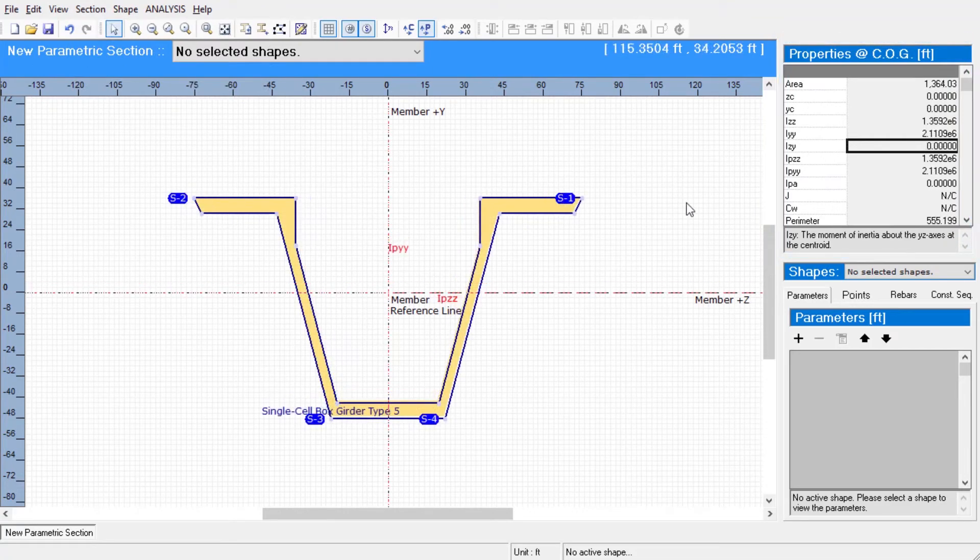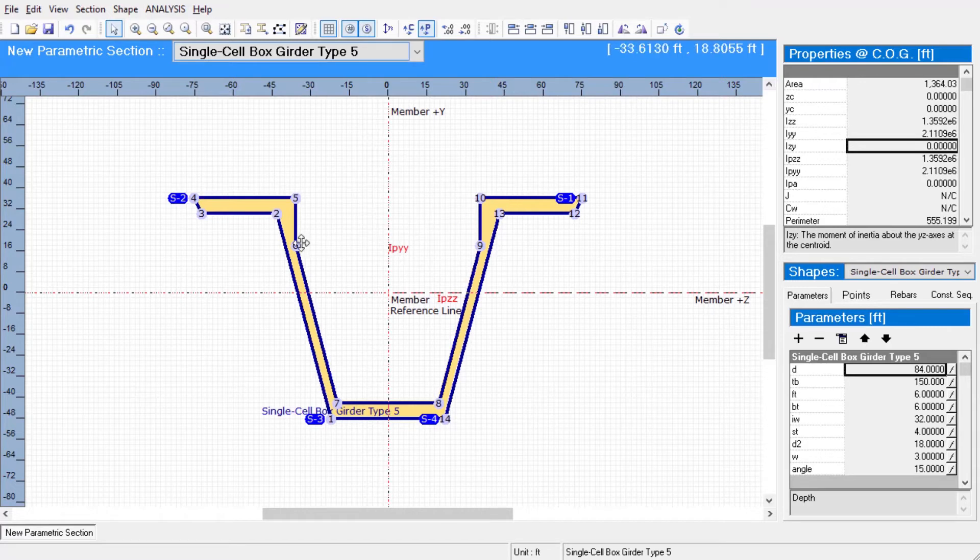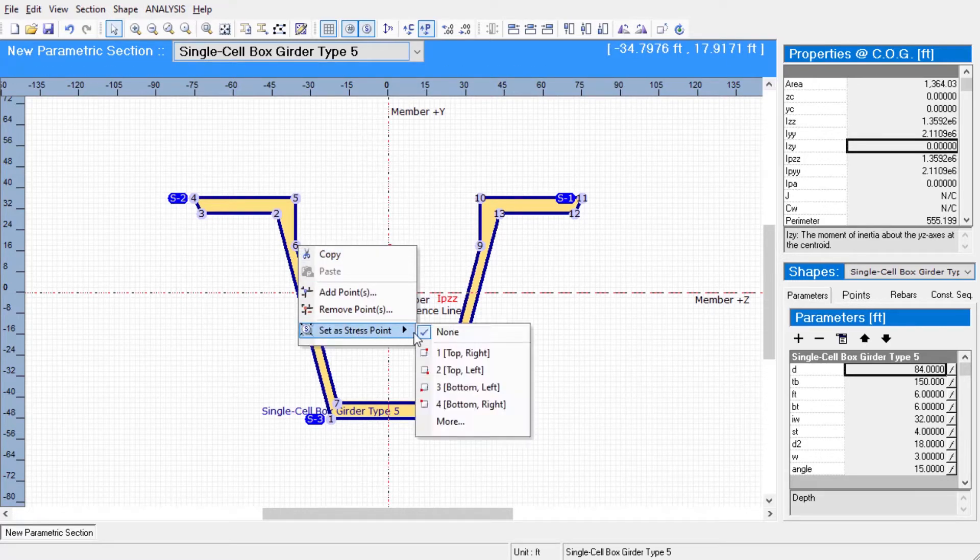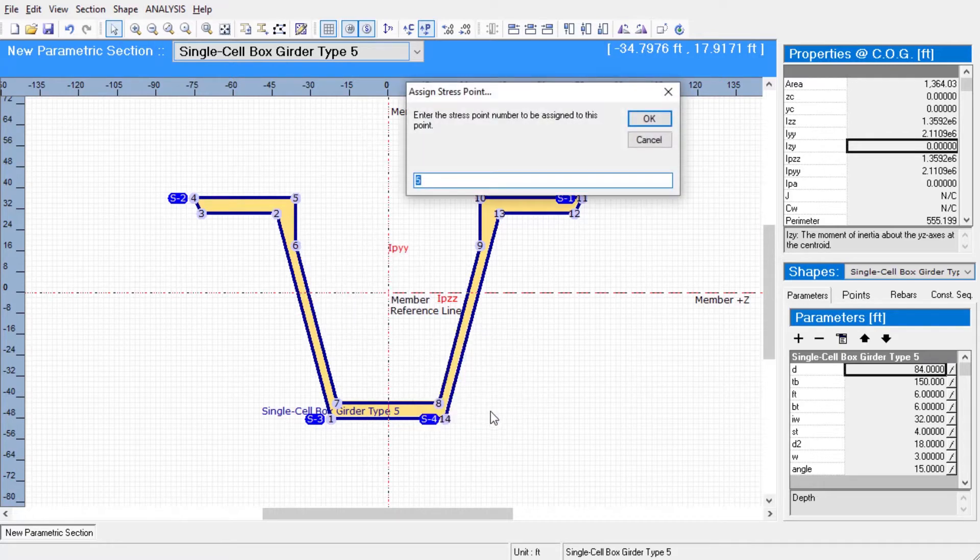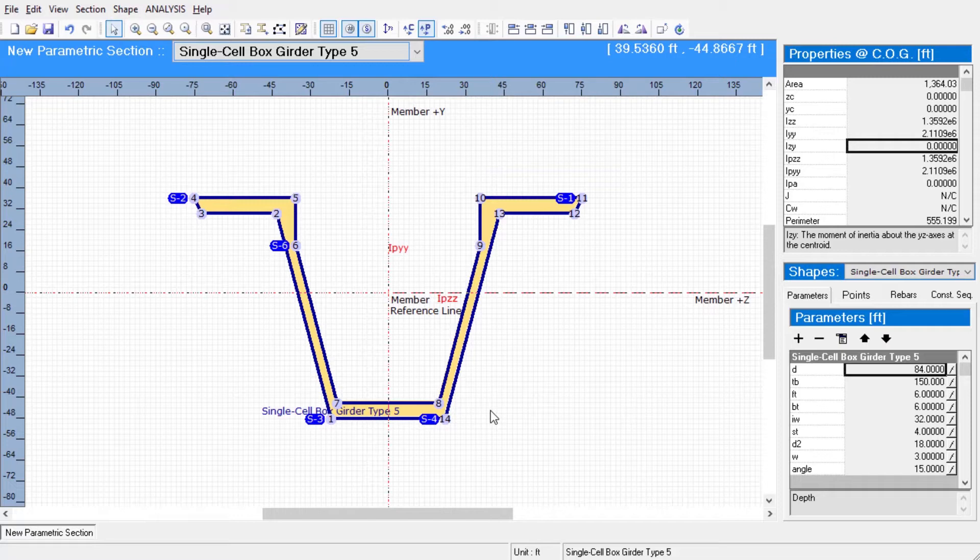Continuing with the stress recovery points, we can display and define the recovery points of the section, where the member stresses will be reported at up to six locations on the section after an analysis. We can add any point on the section as a stress recovery point or remove one. Typically, the point numbers are assigned in counterclockwise order.